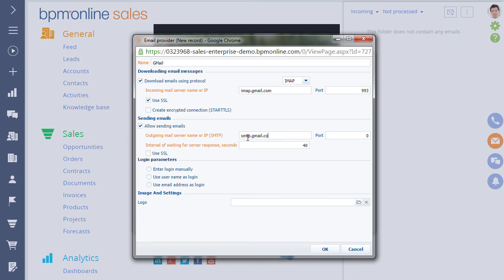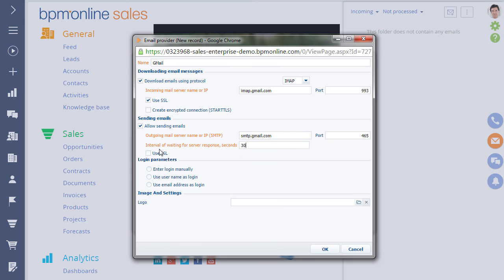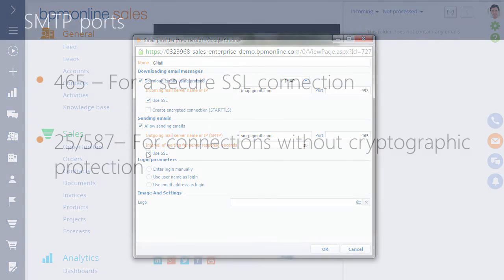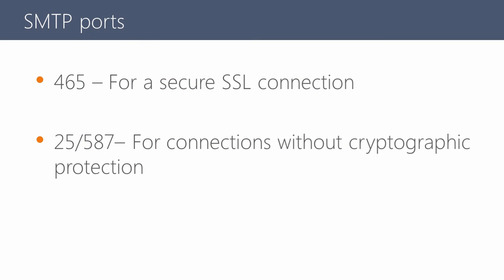Enter the port number for connecting to the SMTP server. Specify the email server response waiting time. And if required, select the checkbox to create an encrypted connection over SSL. For the protection to work properly, use SSL port 465.